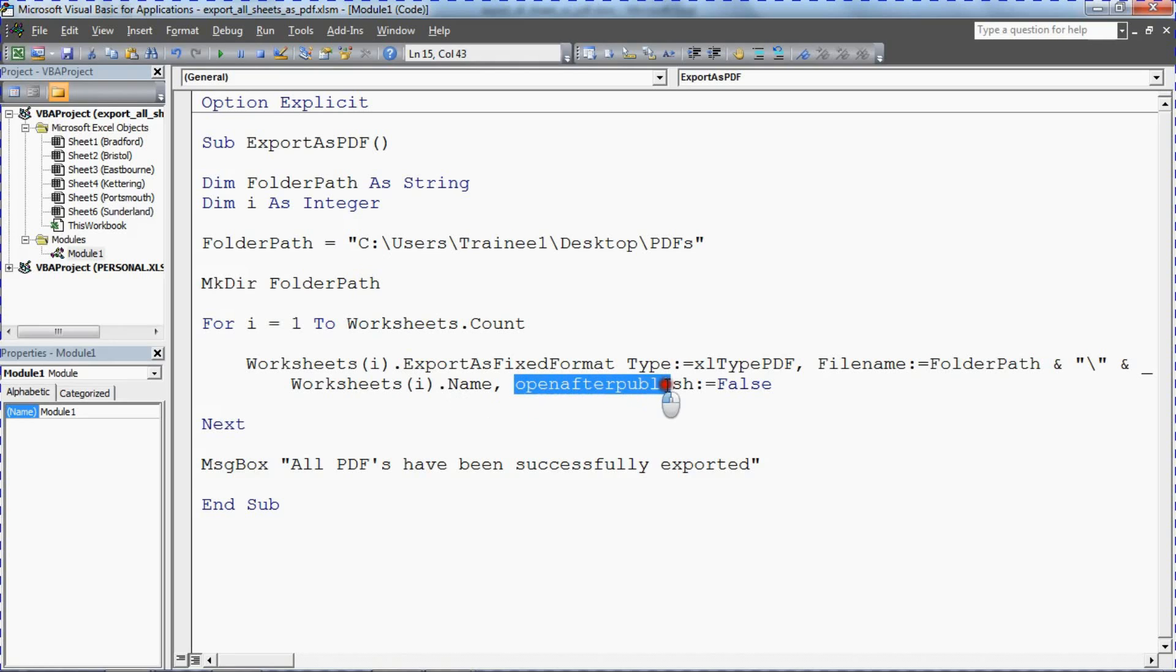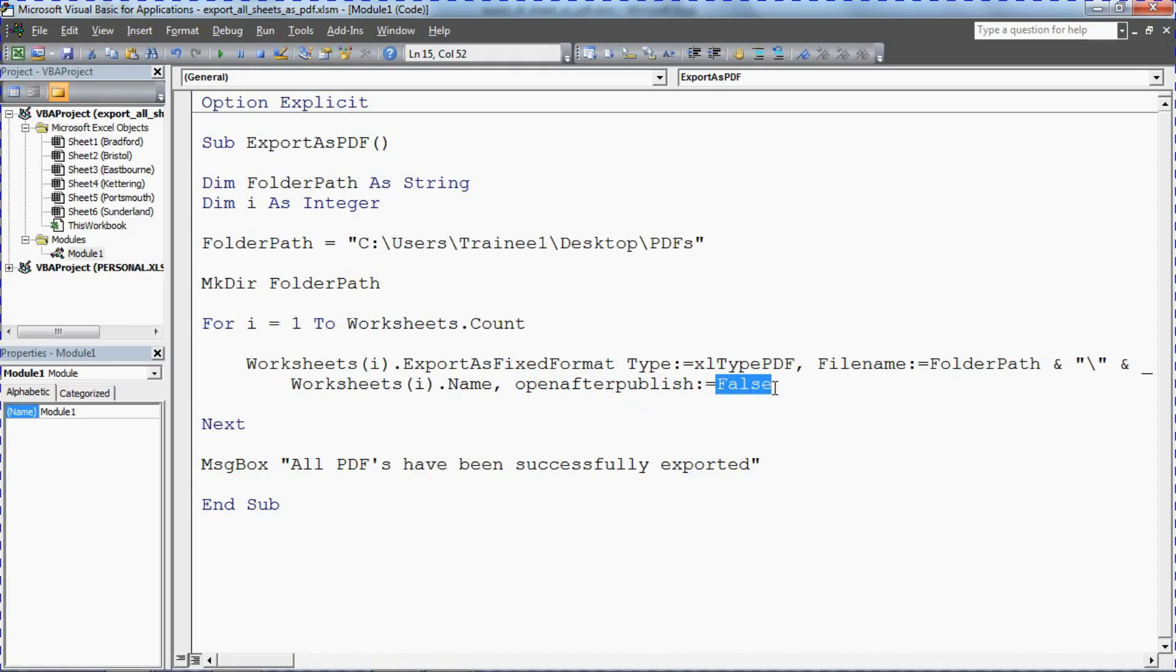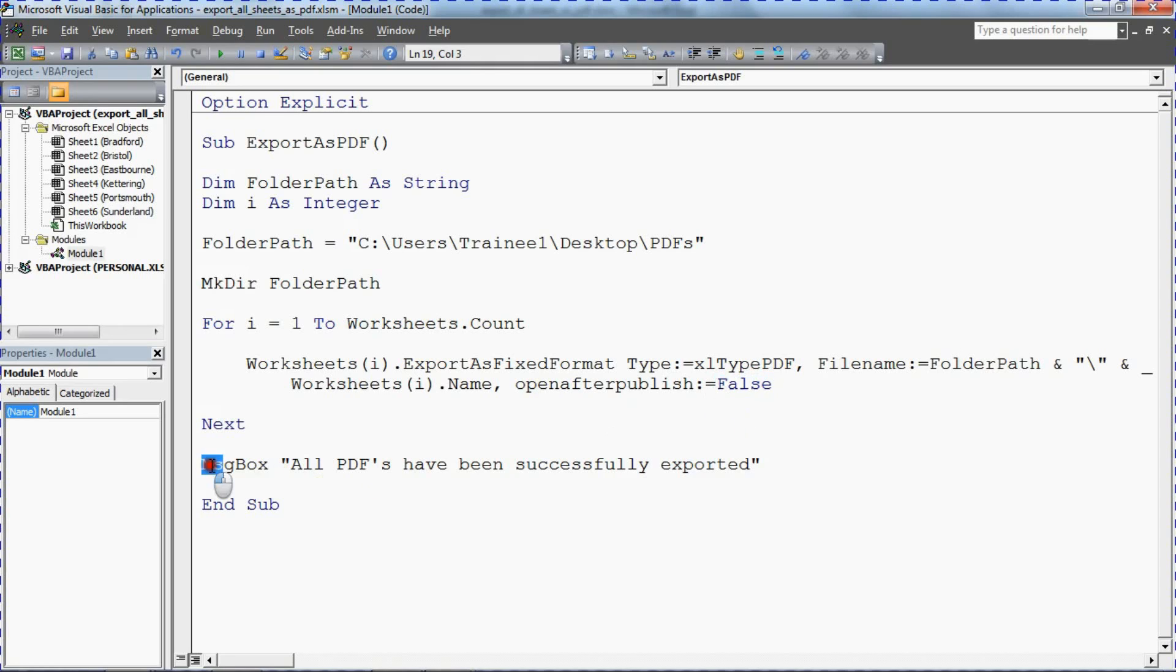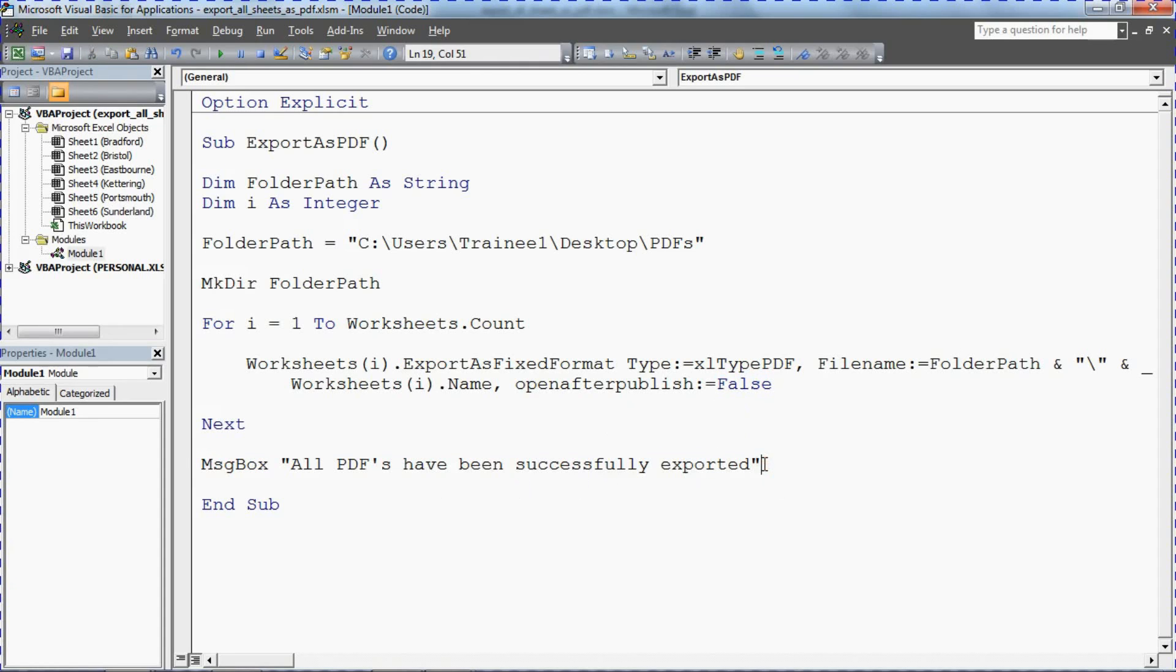And I've also used the open after publish here which I've set to no. Don't open these PDFs when the macro has completed its run. I can quite happily change it to true if you will. And the message box to confirm if this has worked successfully. So that's the example code here.